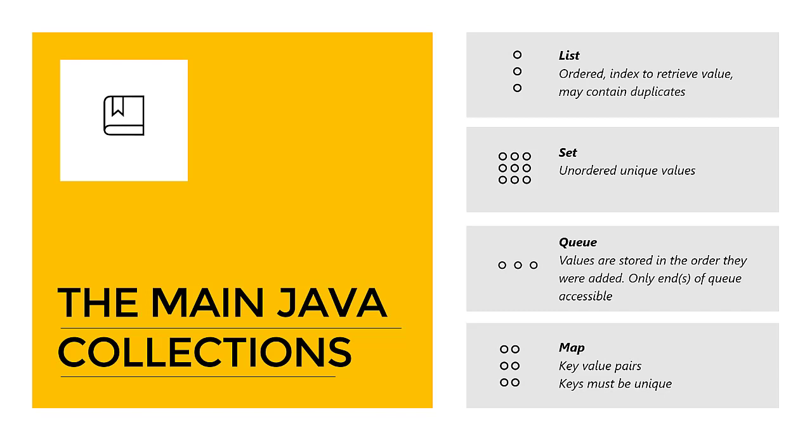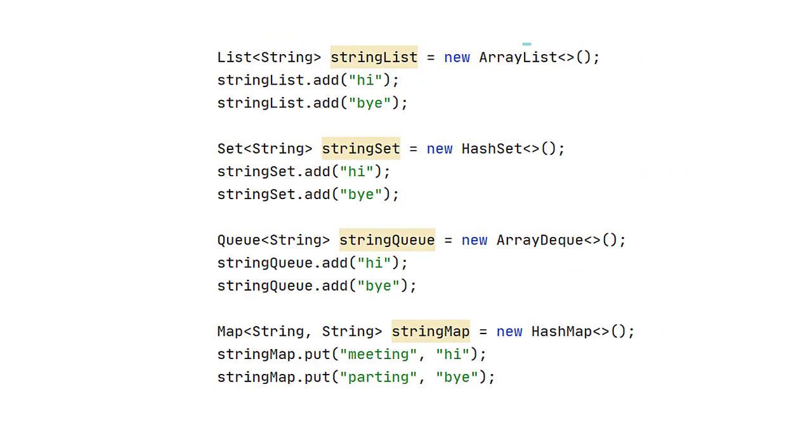So this is what it would look like. We say List of String and we call it stringList. And then don't mind the ArrayList, HashSet, ArrayQueue, etc. on this slide. We'll just look at the first part, the list, the set, the queue and the map. And later we'll see more.